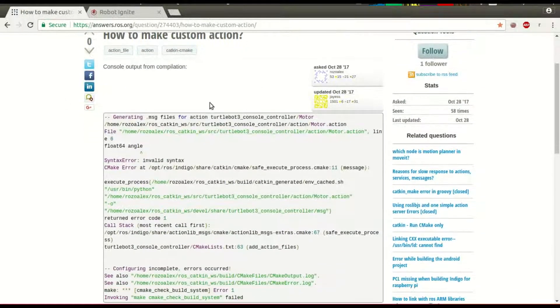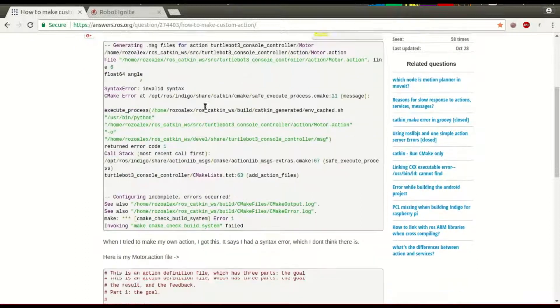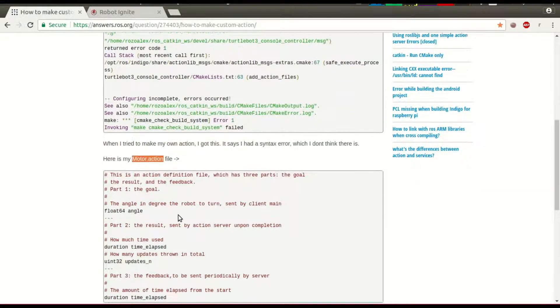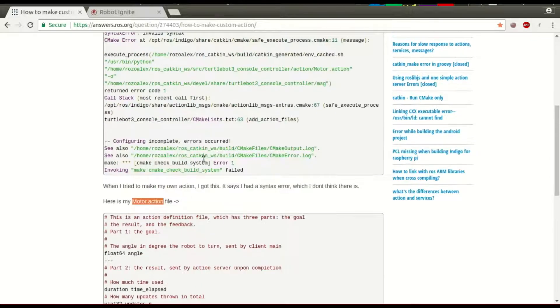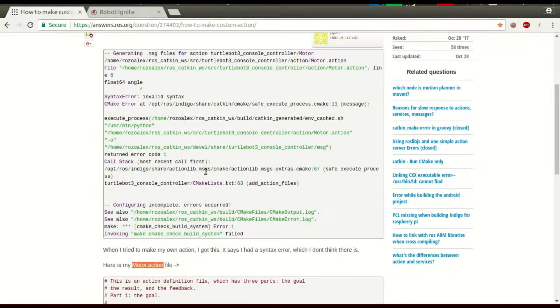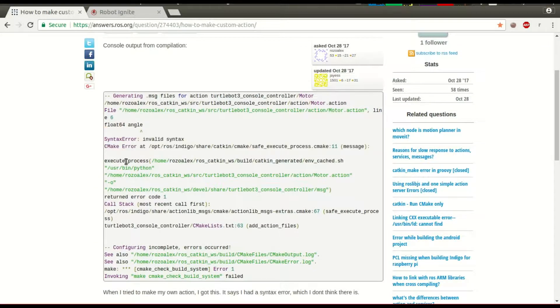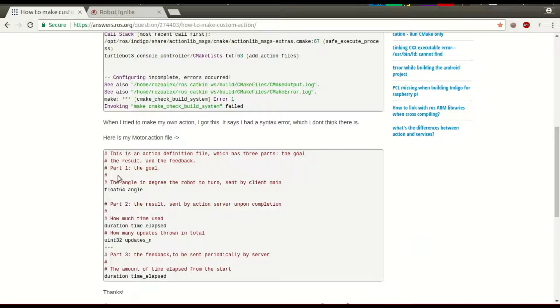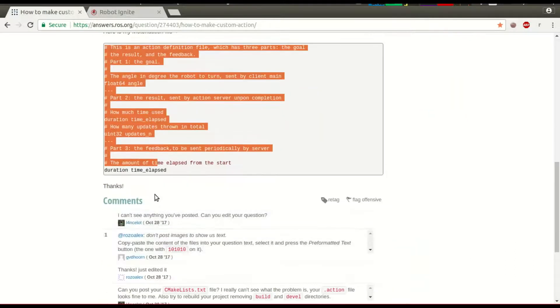The user is trying to compile a message to create a motor action file, but when he tries to compile, he has an error. And here we have the motor action file.